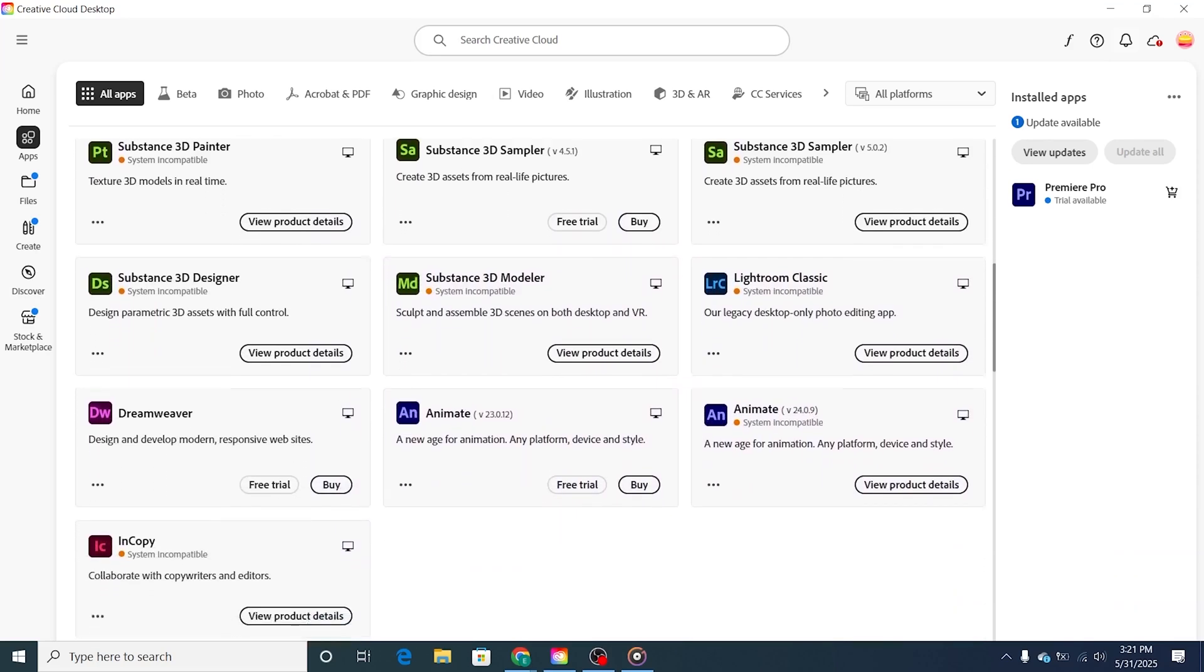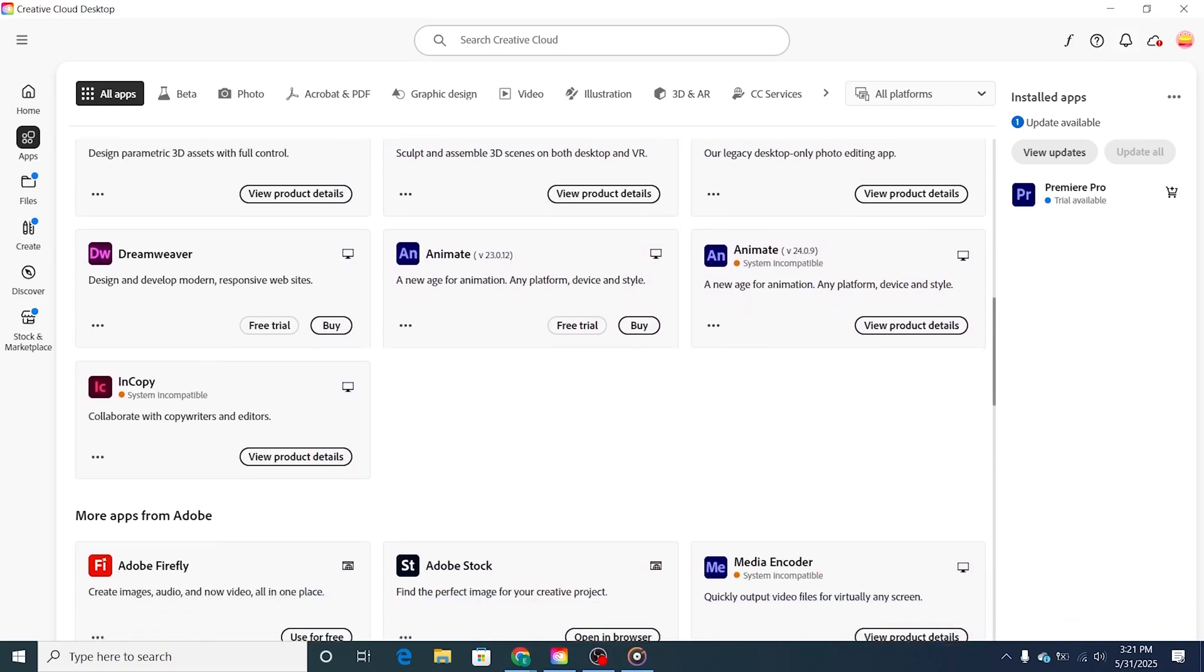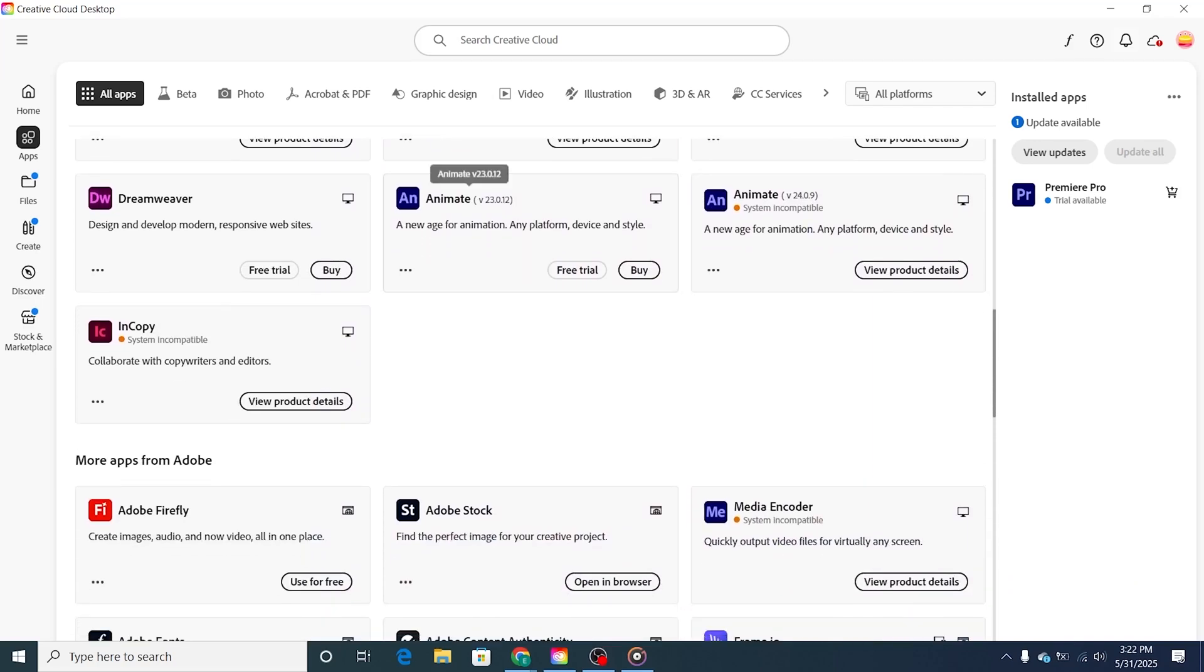Once the download is complete, run the installer and follow the on-screen instructions to install Adobe Animate. The installation process may take a few minutes, so be patient.